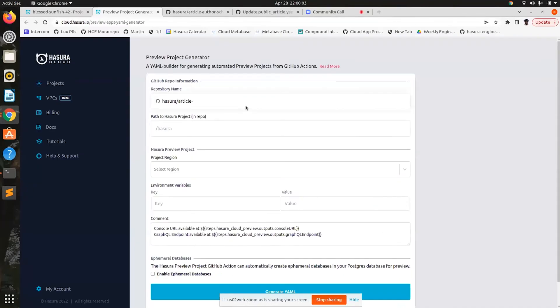Whenever there is a pull request, you can have preview instances for your collaborators to review the metadata migrations effortlessly and more efficiently.